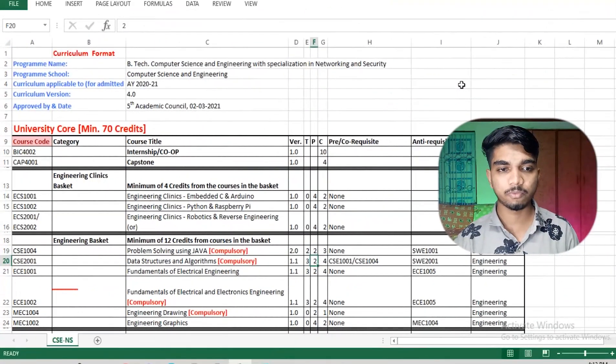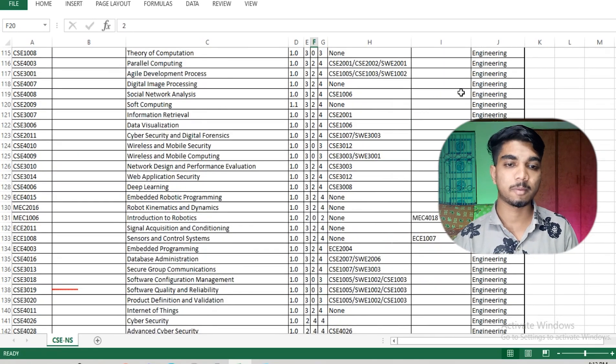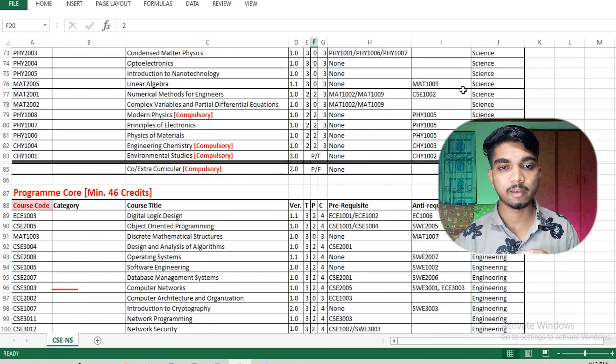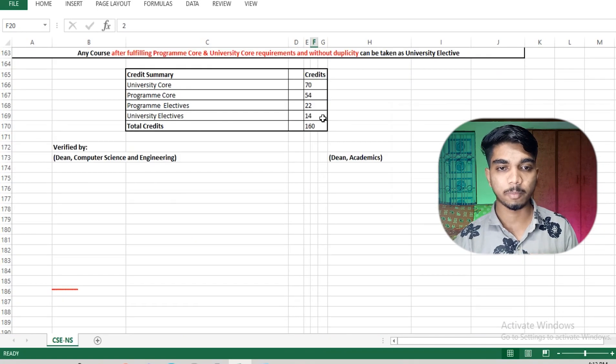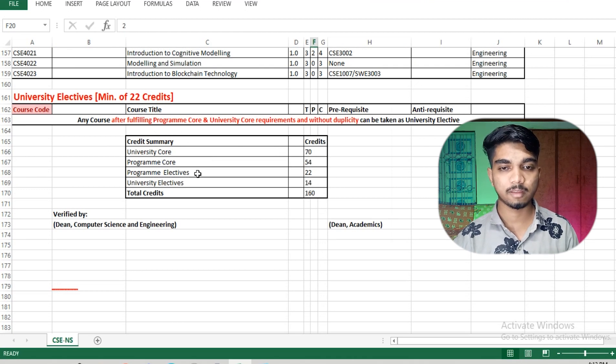During each semester there is a course registration process. I'll show you how that registration occurs, what you need to take care of, and how it begins. Here is the curriculum format where you can see all the subjects I need to take across different semesters, the credits for each, and the overall credit summary showing the compulsory requirements for my B.Tech degree.